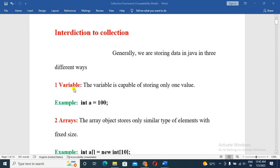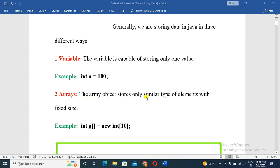The first way is using a variable, which is capable of storing only one value. The second is using arrays. An array object stores only similar types of elements with a fixed size. For example, an integer array of size 10 can only store 10 elements.